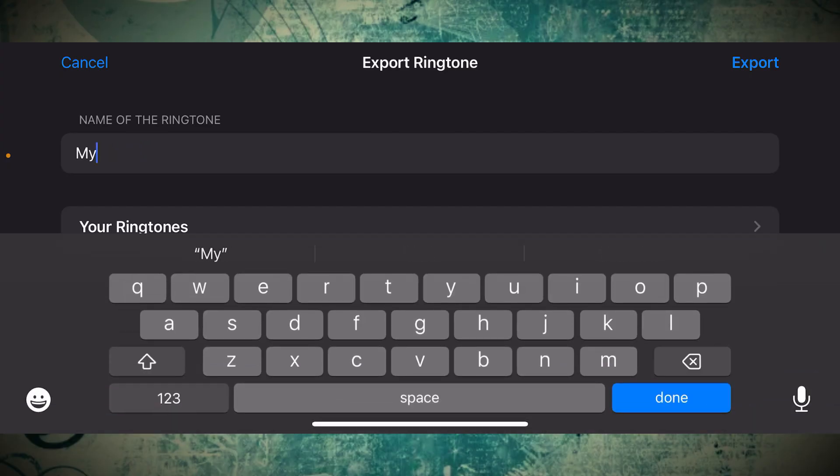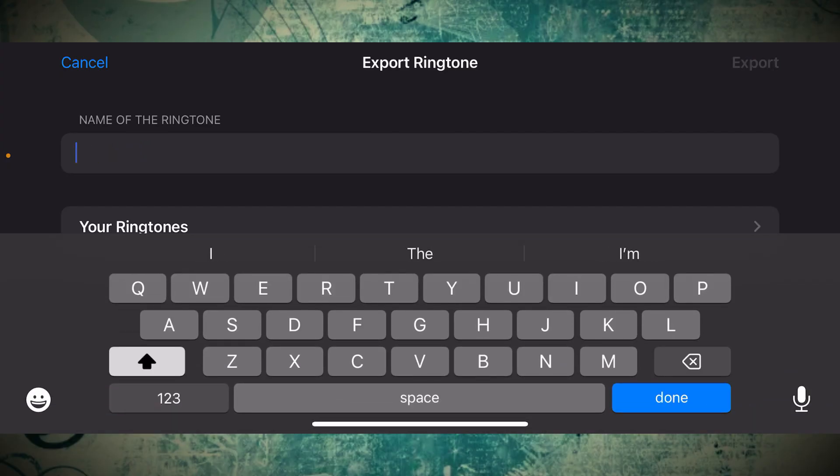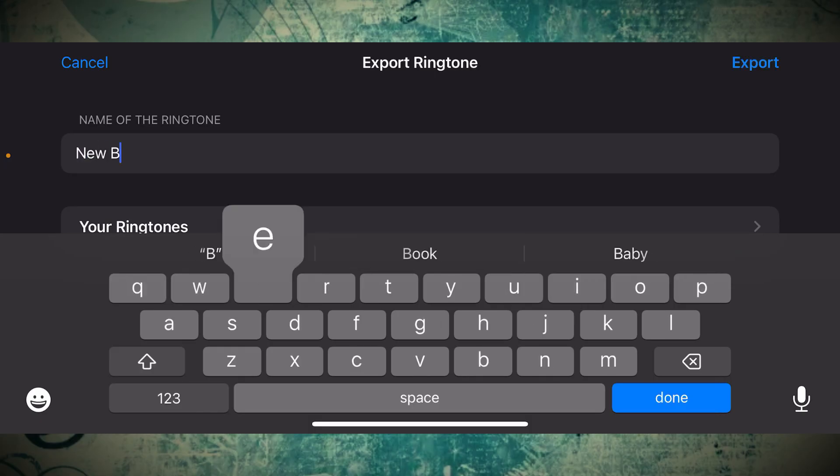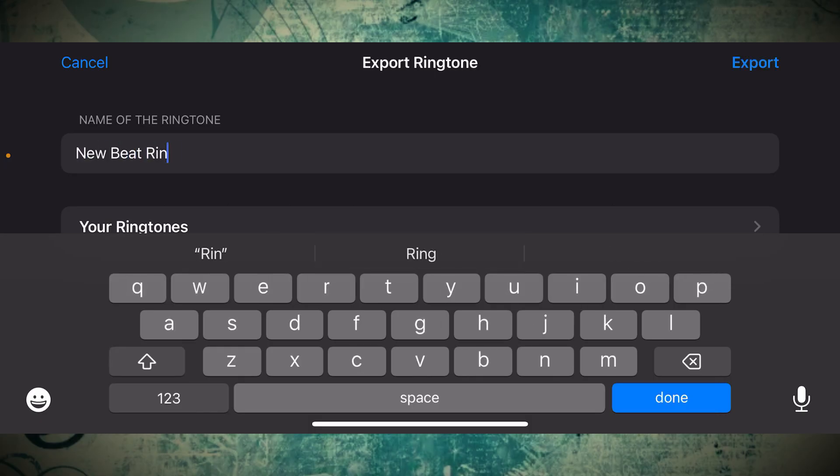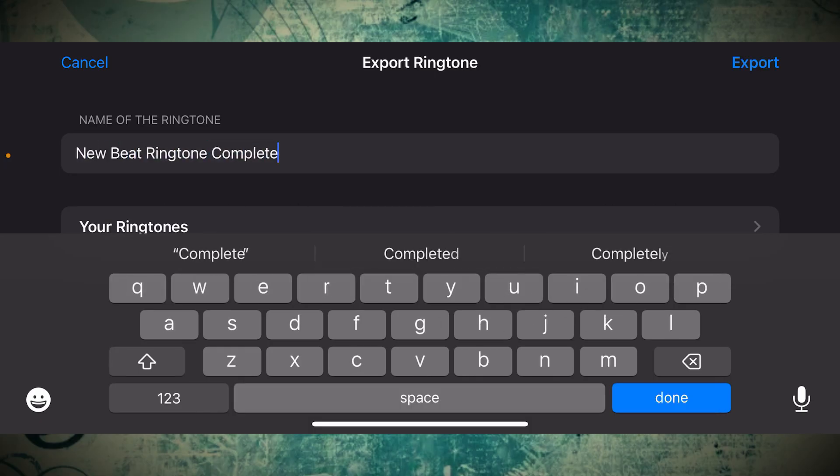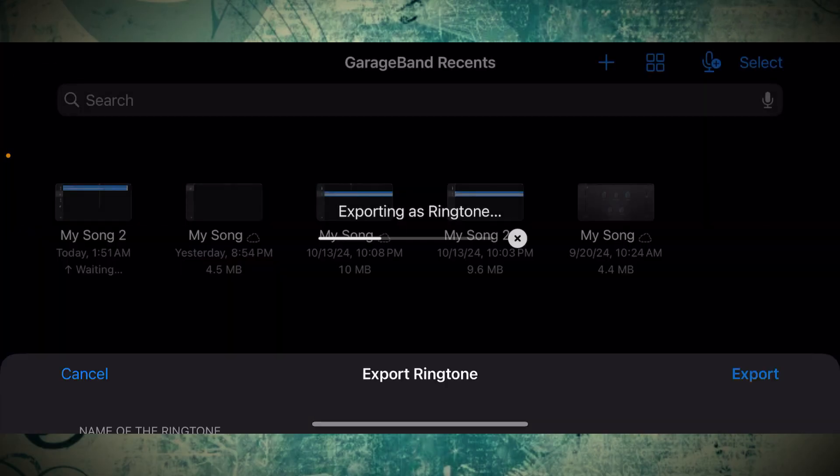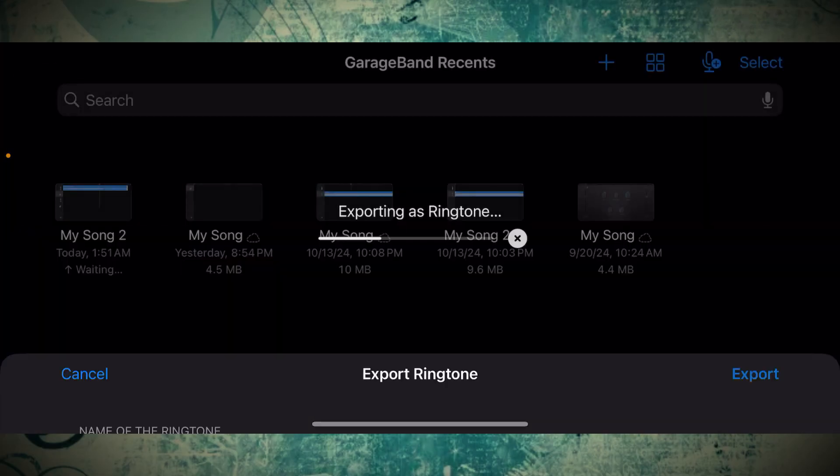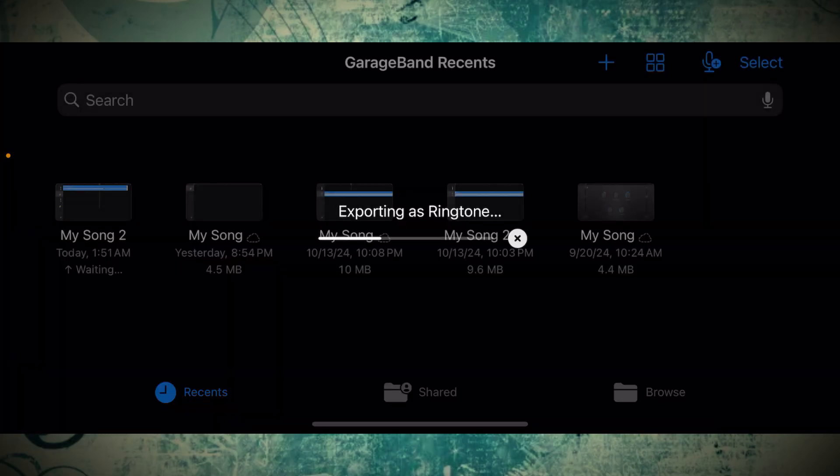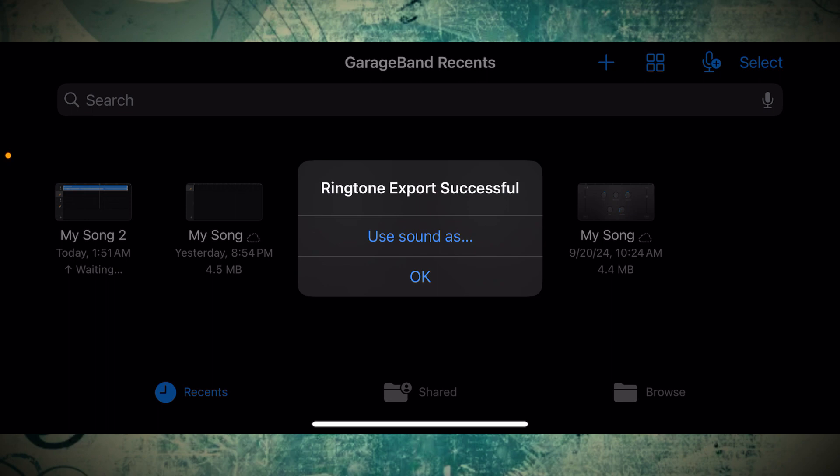Finally, name your ringtone that we just created. Type in whatever. We'll just stick with New Beat Ringtone, which we've been using. And now just export it on the top right, and that'll send it right into your ringtone files. And at this point, you can just click OK. The ringtone has directly been exported to your ringtone files.